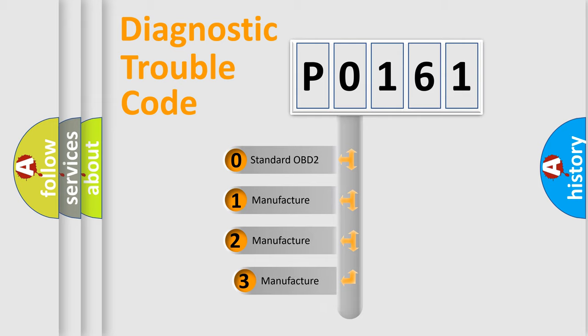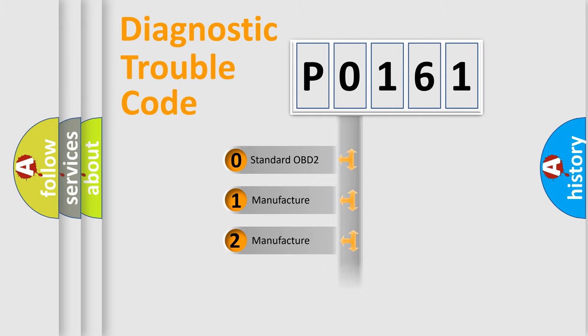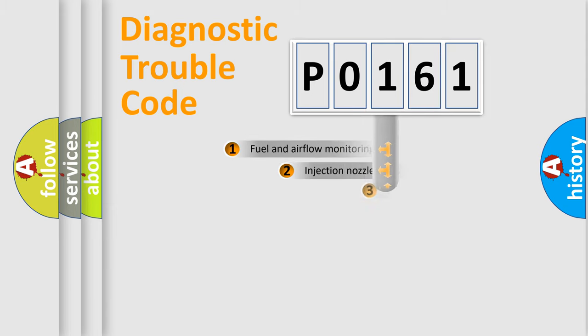If the second character is expressed as zero, it is a standardized error. In the case of numbers 1, 2, or 3, it is a manufacturer-specific expression of the car-specific error.